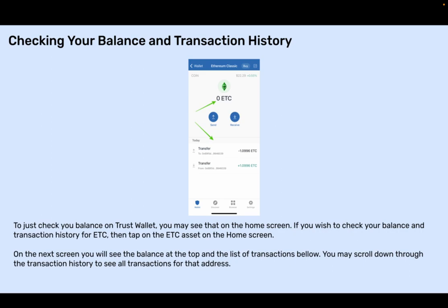Checking your balance and transaction history. To check your balance on Trust Wallet, you may see that on the home screen. If you wish to check your balance and transaction history for ETC, tap on the ETC asset on the home screen. On the next screen, you will see the balance at the top and the list of transactions below. You may scroll down through the transaction history to see all transactions for that address.